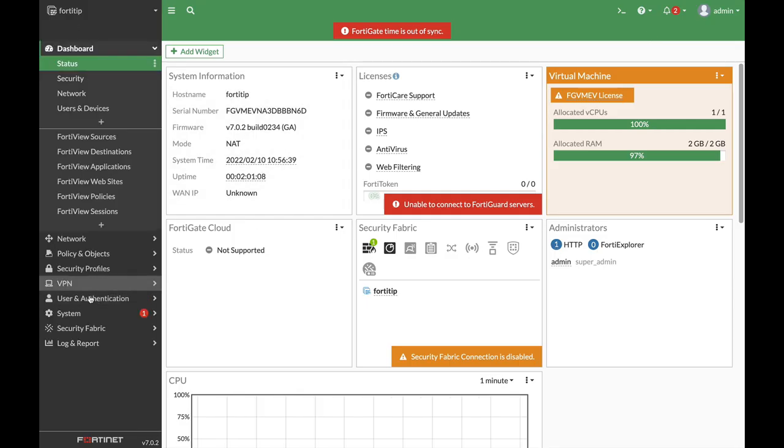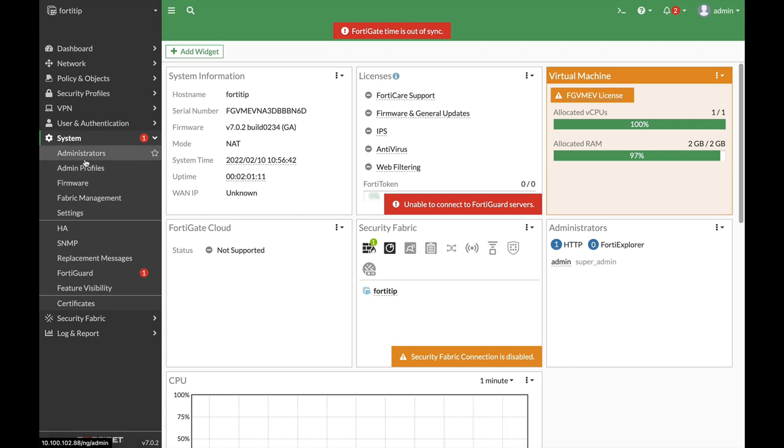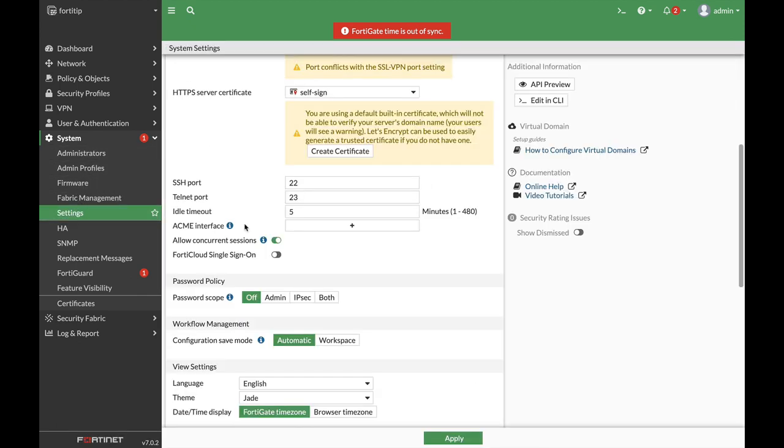All right, now if we move to the system settings of the administrators, we can see that the idle timeout is indeed five minutes. Again, don't use more than 10 or 15 minutes.